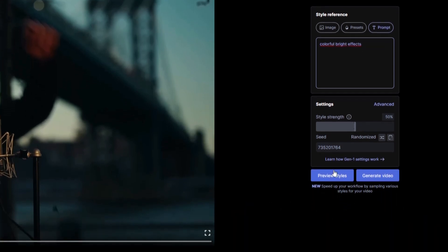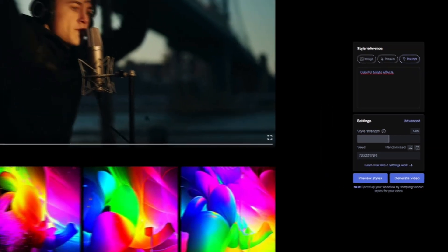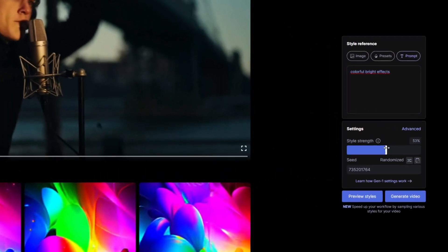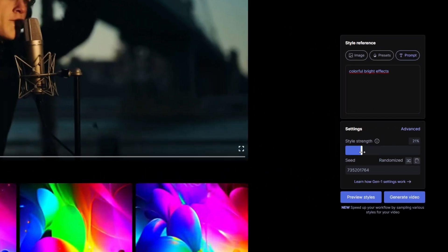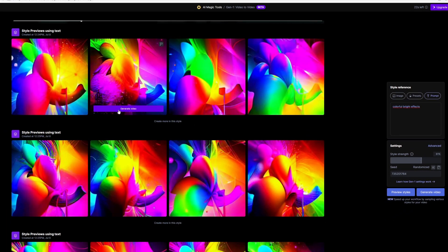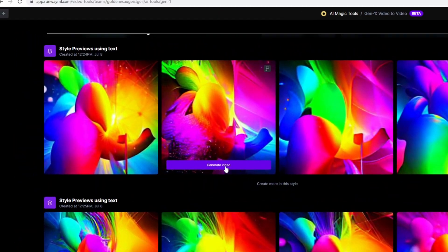Now click on the preview styles button and here you can see how the videos will look like. You can also change the style strength and you can change the seed of your effect. After you are satisfied with one of these styles, then you have to click on this generate video button.